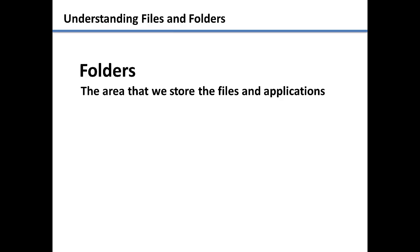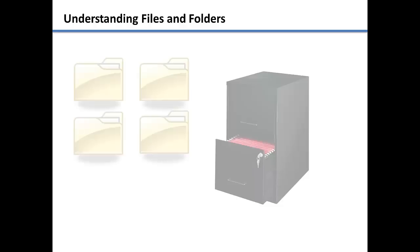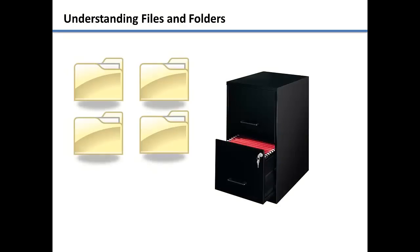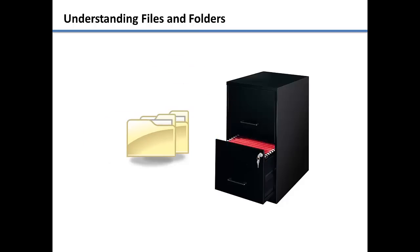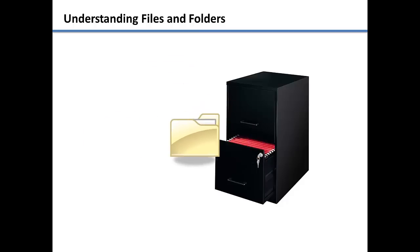Everything we interact with on our computers is stored in a hierarchy of folders. You can think of the hard drive as a filing cabinet or one big folder where all of the other files and folders are organized.